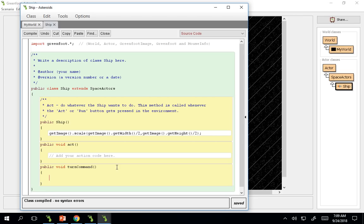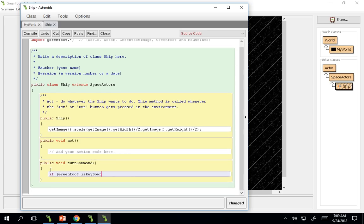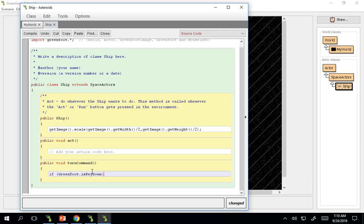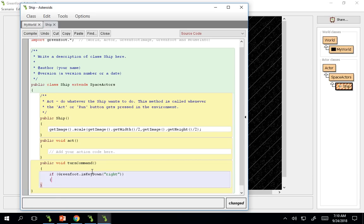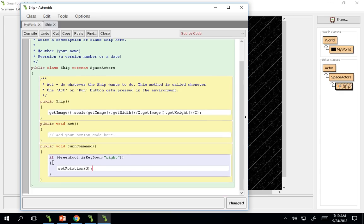So if greenfoot.iskeydown, we're going to be turning using the keys. So doing that, we're going to need to use the greenfoot.iskeydown. And then if we went right, we're going to have our object, our ship face zero degrees, or to the right. And down at 90 degree rotation. So here, we're going to do set rotation, zero. And then you're going to go down, so on and so forth.